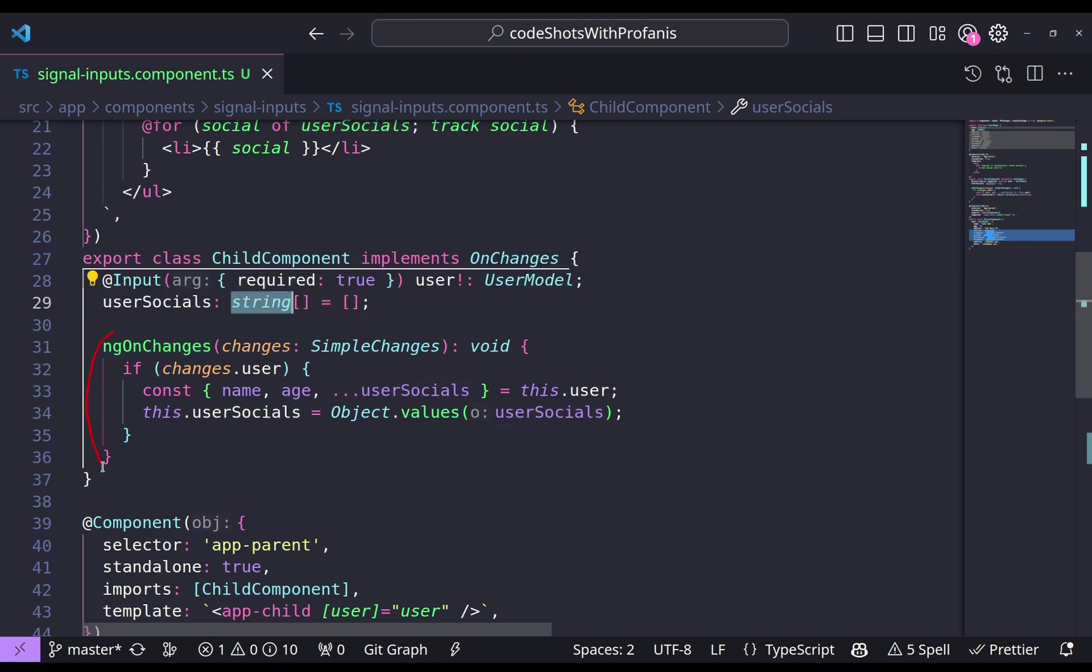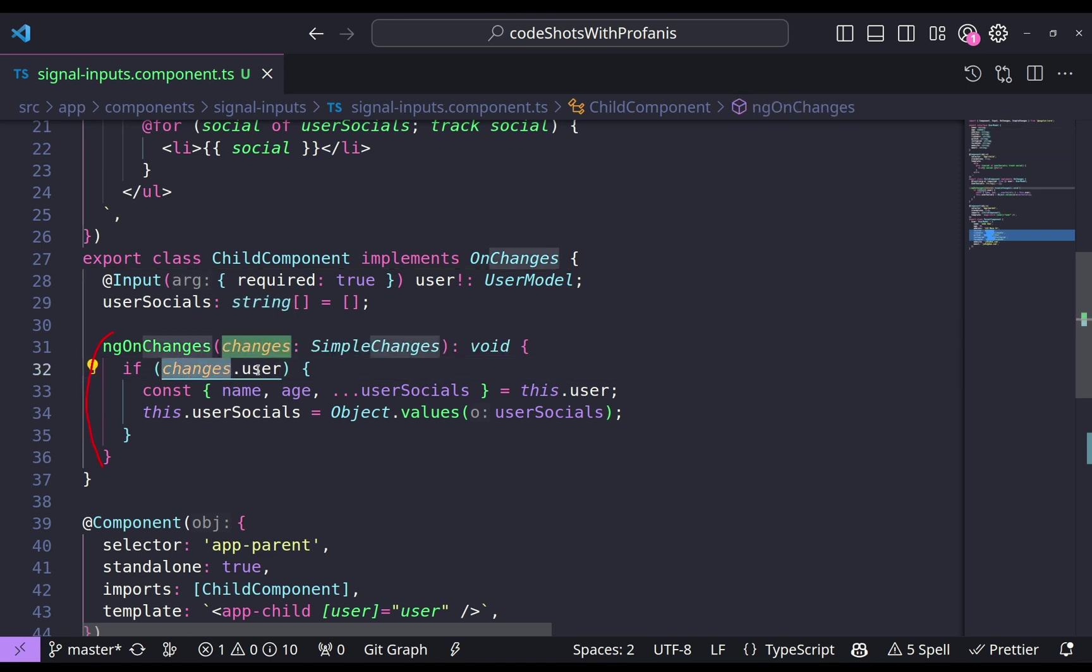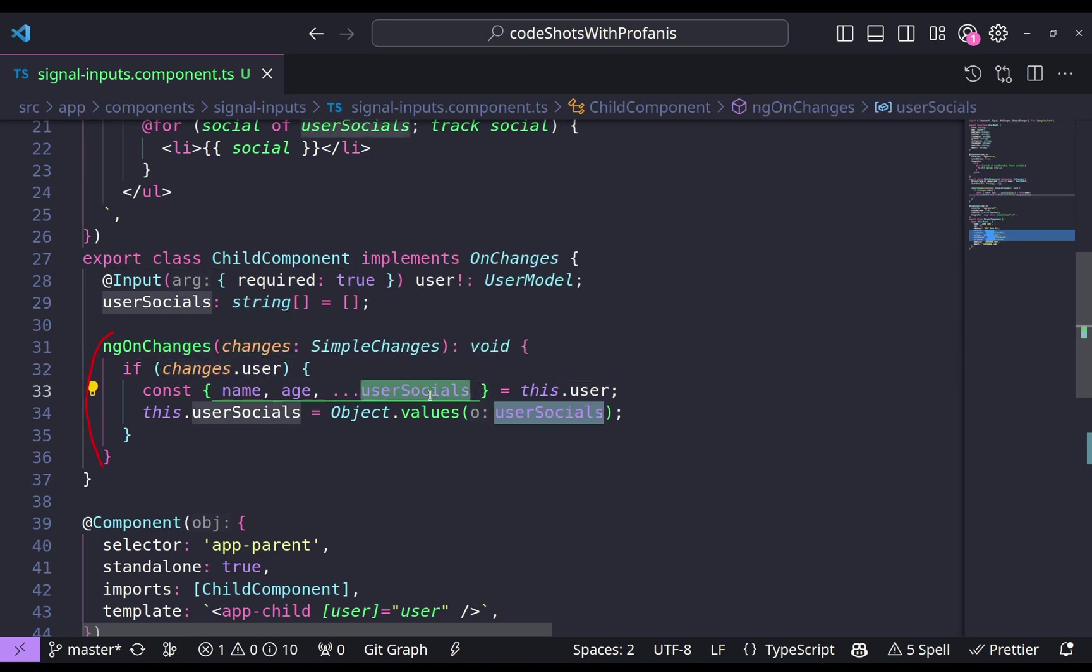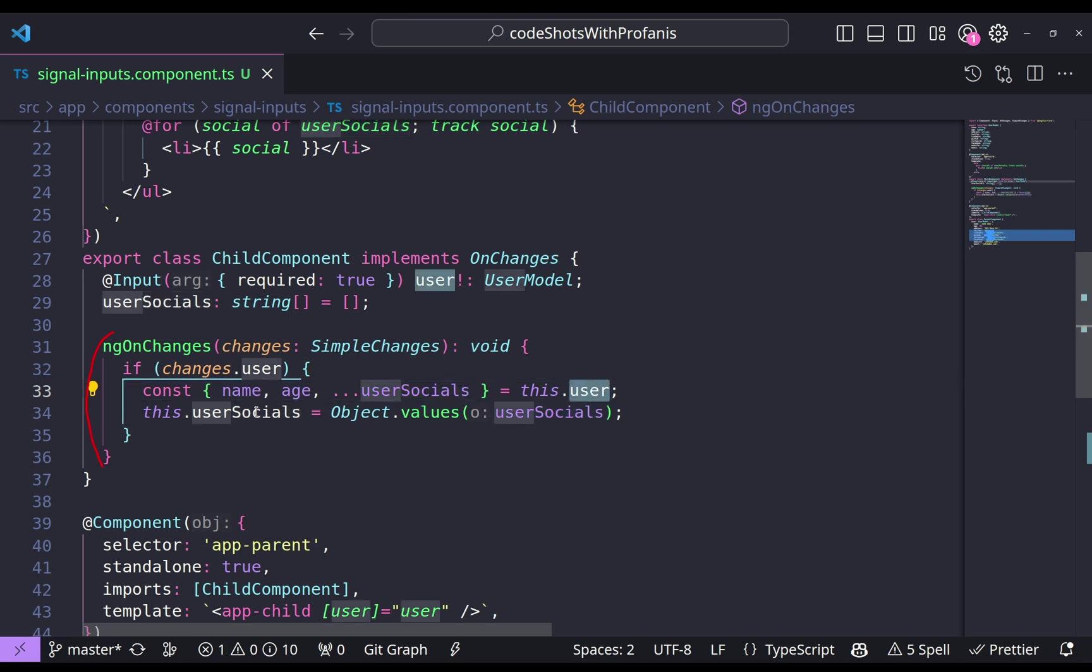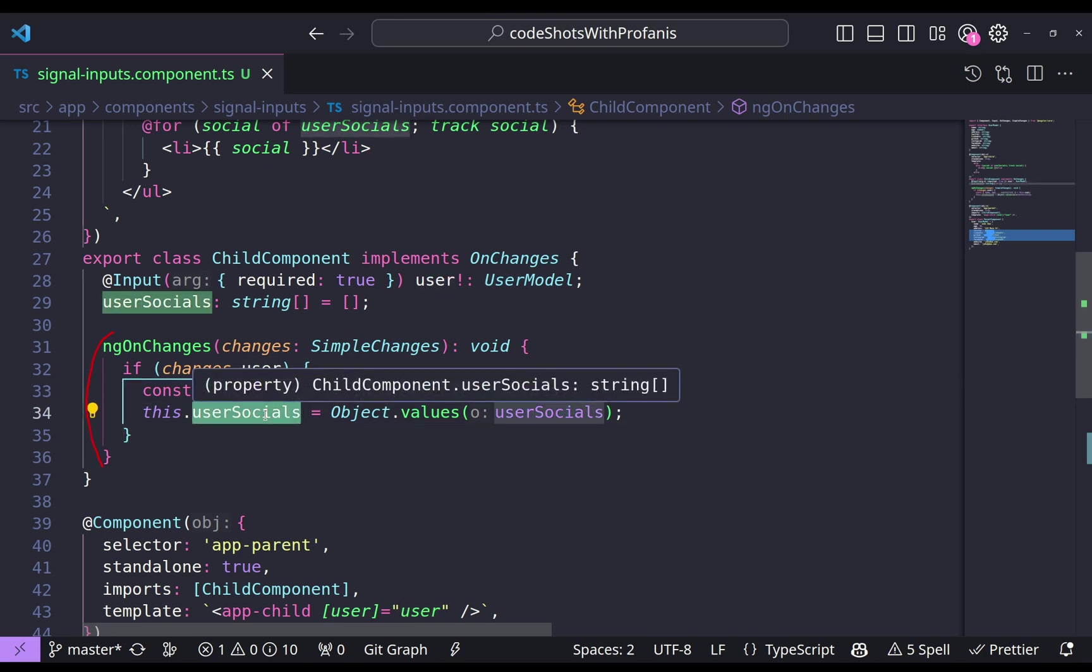So how to do that? Well, into the ngOnChanges we are just checking if we have the user and then we are grabbing the user socials from the user and we're filling that into the user socials array.